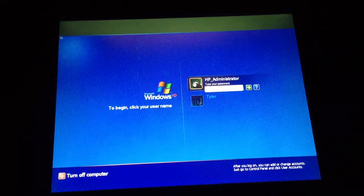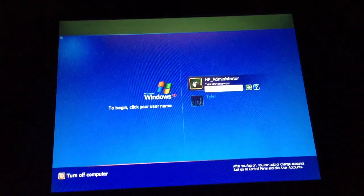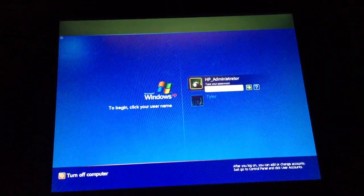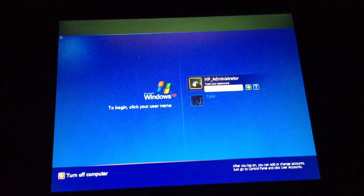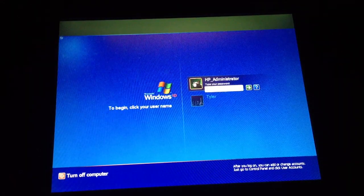Hey guys, today I'm going to be showing you how to get into a locked Windows XP account. What you're going to want to do is turn your computer completely off — for your laptop, whichever one you're running XP on. Then you're going to want to hold down F8 and then turn your computer on, and just keep holding it.